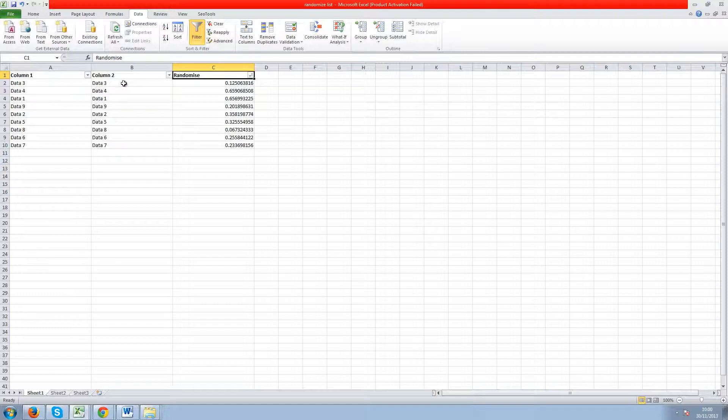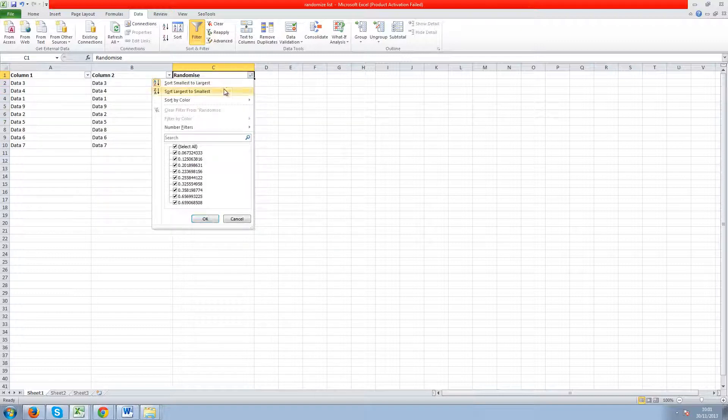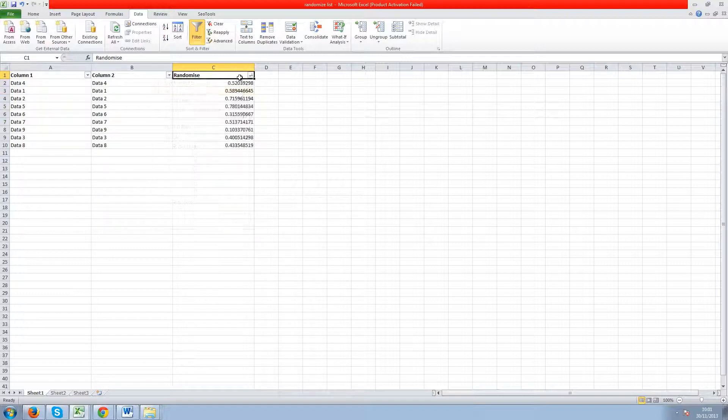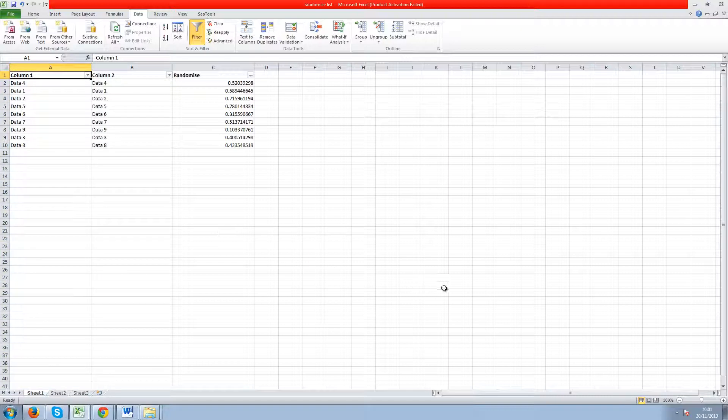As you can see, the random numbers change each time you do it, so I click largest to smallest again and all the numbers change. And that is how you randomise data in Excel.